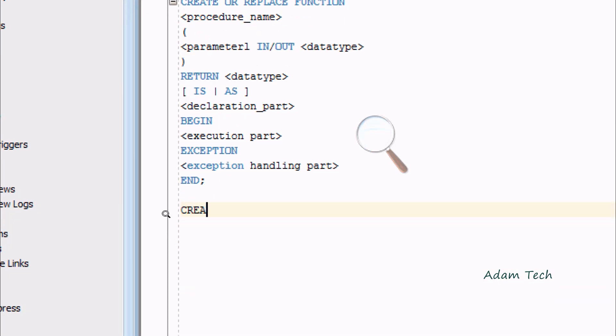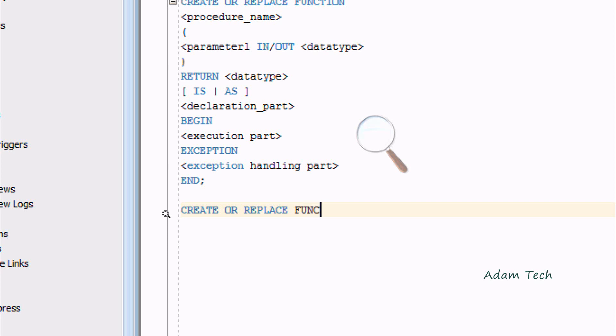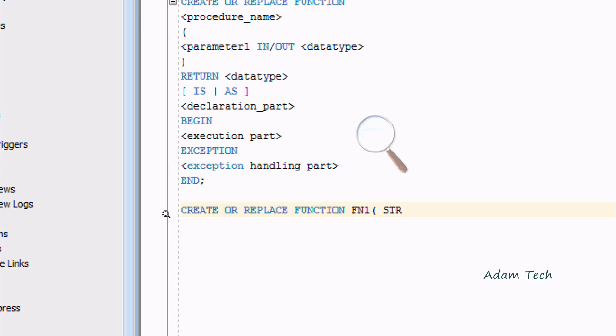Now let's write one simple stored function. I'm going to use CREATE OR REPLACE FUNCTION and give the function name FN1.